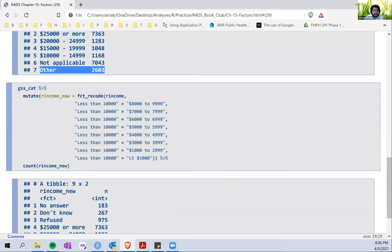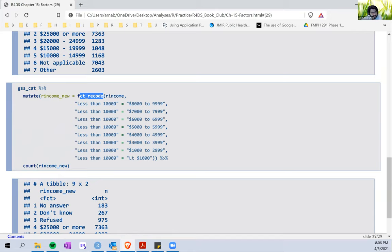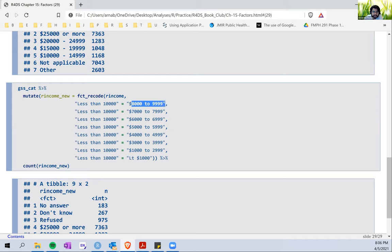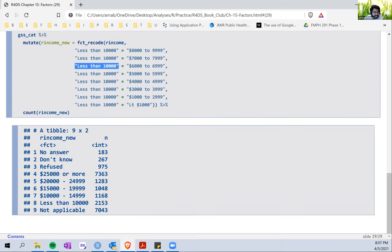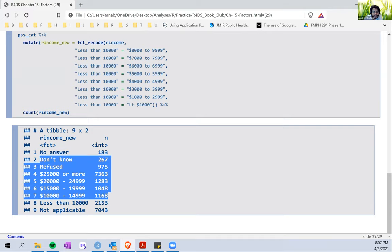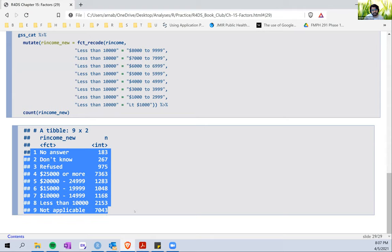Finally, we also have the `fct_recode` function, which can be used by repeating multiple old levels into a single new level. For example, to recode everyone with income less than $10,000 into a new category called 'less than 10,000': we keep repeating 'less than 10,000' as the new level and specify all the old ranges — 8,000 to 9,999, all the way to less than $1,000 — as the old levels. Each of those old levels is now classified as 'less than 10,000', while all other levels not specified remain untouched.